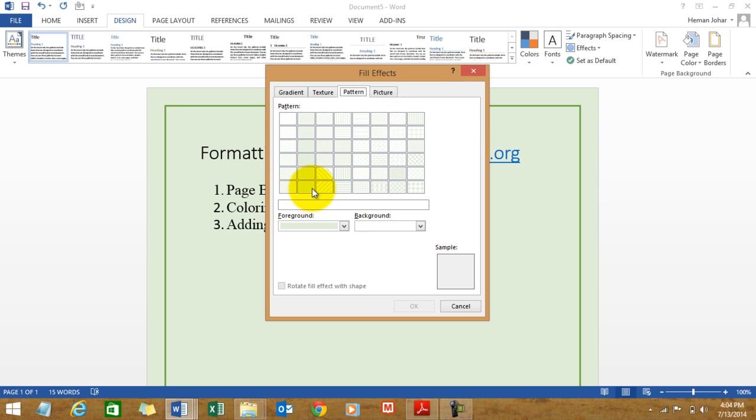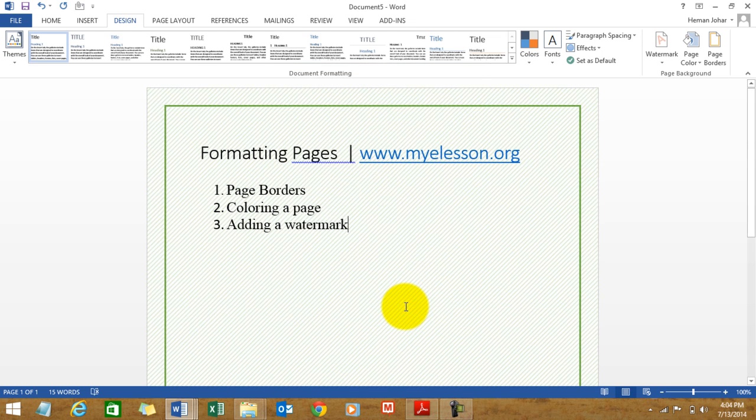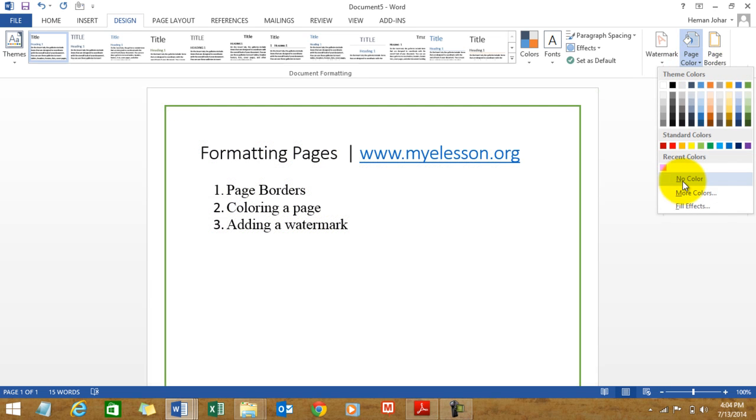Or this one, say. And we have a pattern. Isn't it cool? And how do we remove that? Simple, no color. Choose no color and you are able to remove it.